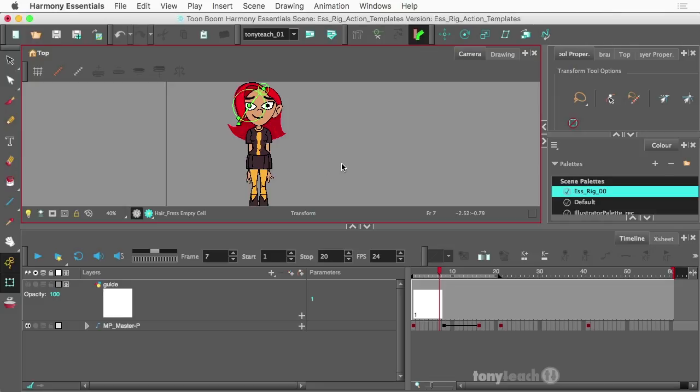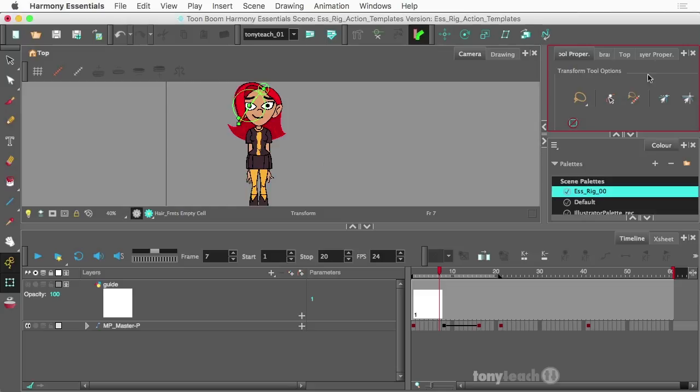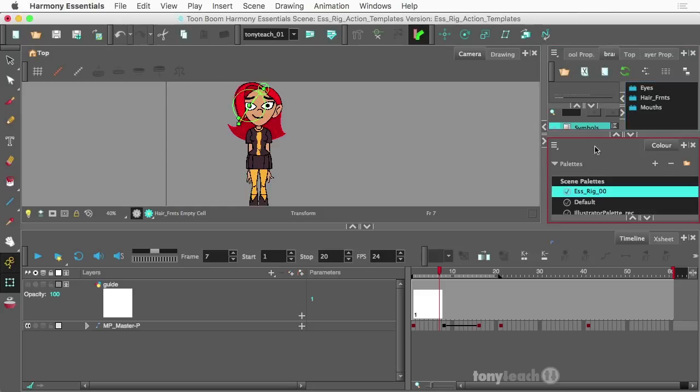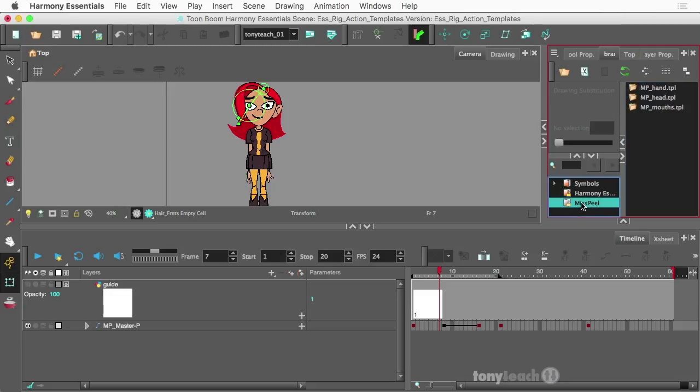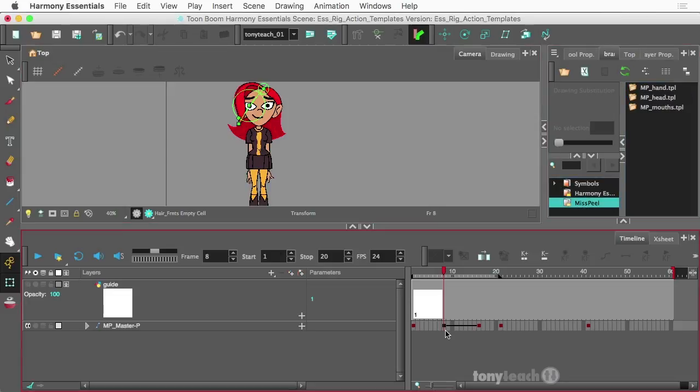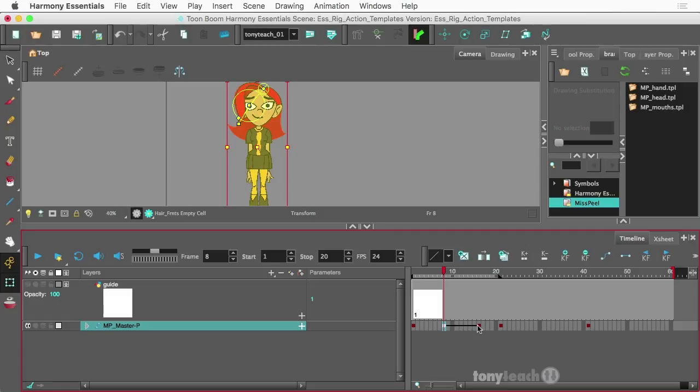Now let's create an action template. So if I go to my library, I'm going to expand this a little bit. We have our mispeel library. What I want to do is go ahead and select these keyframes. So hold on my shift key and grab both of those and I'll click and drag this straight to the library.